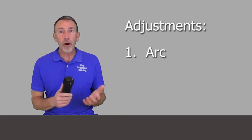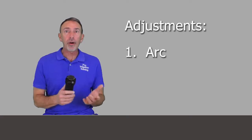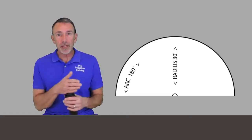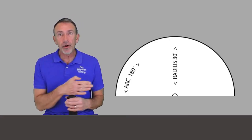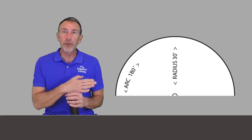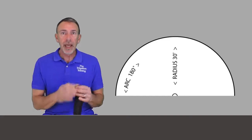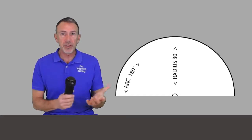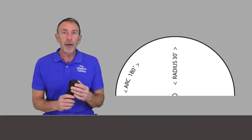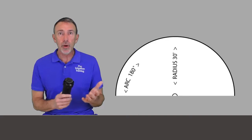The first one we want to talk about is the arc. Arc refers to the oscillation pattern, the side-to-side movement of the rotor as it goes through its pattern, and you can buy rotors in two ways.